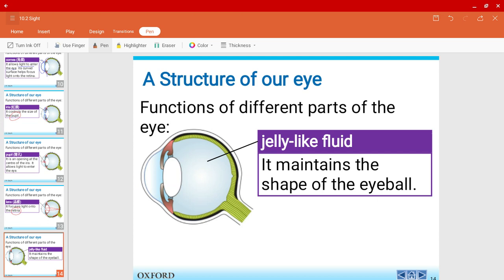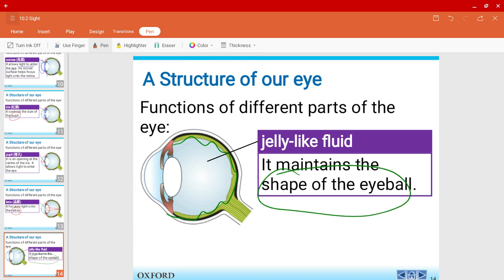We have the jelly-like fluid. This is the main fluid that keeps the shape of the eyeball. And maybe if some of you, hopefully when school resumes, you'll be able to dissect an ox eye, but that will really depend. If you have come across an ox eye, or if your father or mother is a butcher, maybe if you have touched it before, you'll notice that there's this jelly-like fluid there.